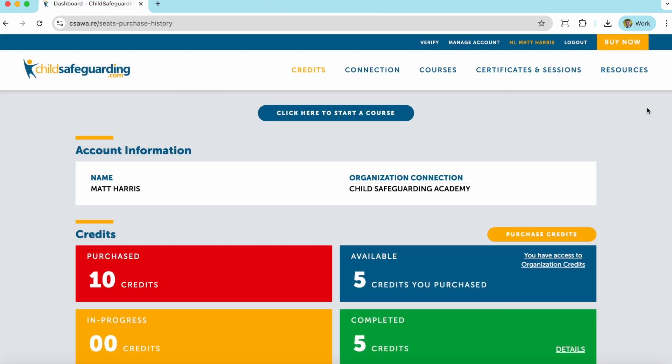If you have any further questions, please visit ChildSafeguarding.com or view our how-to videos. Thank you for joining ChildSafeguarding.com. We hope you enjoy your training. With your help, children will grow up healthy and safe.